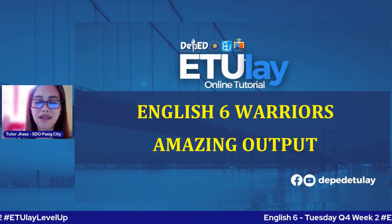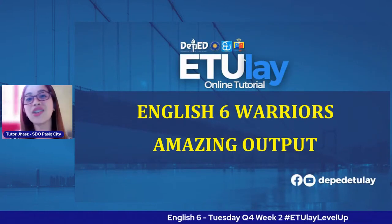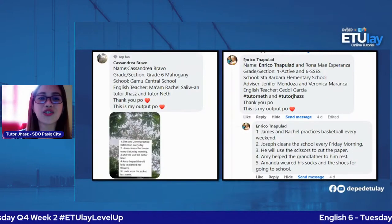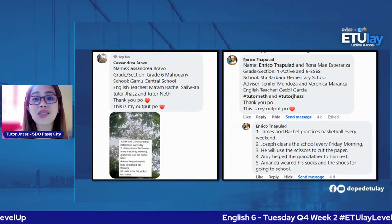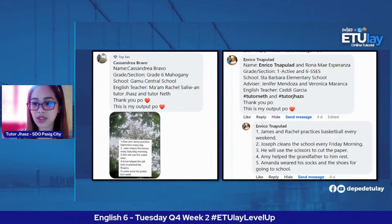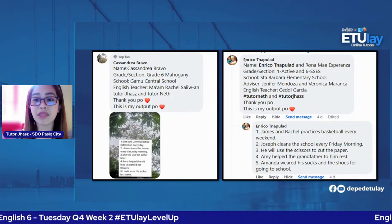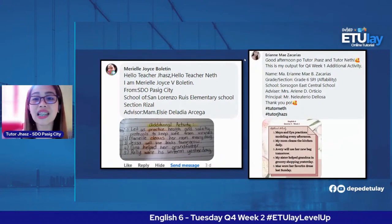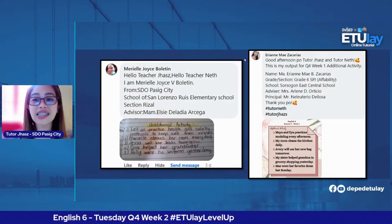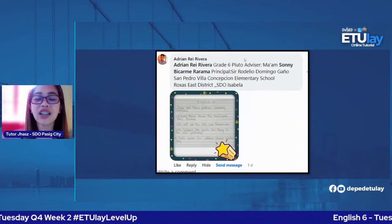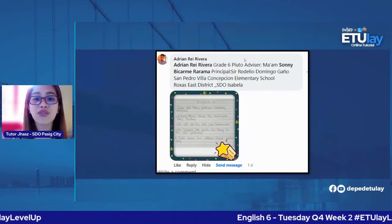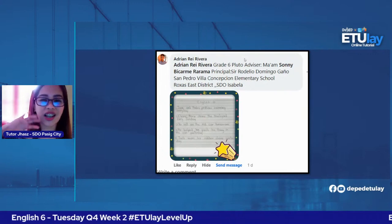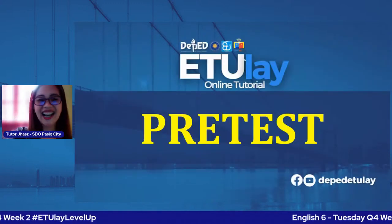I want to show you the amazing output from the previous week, which was Week One. Good job for doing the additional activity: Cassandria Bravo from Gamo Central School, Enrico Daluntrap from Santa Barbara Elementary School, Muriel Joyce Bulletin from San Lorenzo Ruiz Elementary School, Irian May Zacarias from Sursugan East Central School, and Adrian Ray Rivera from San Pedro Villa Concepcion Elementary School. You are all amazing — give teacher a high five!